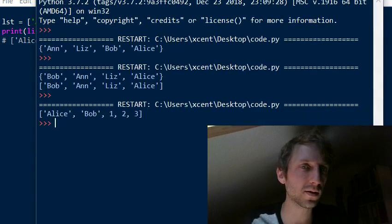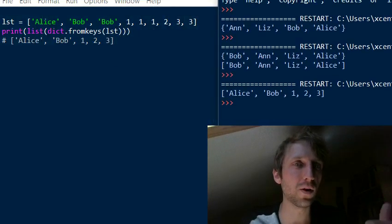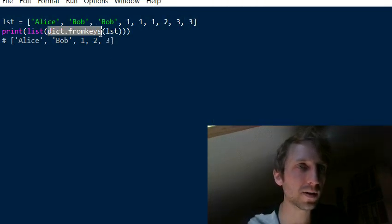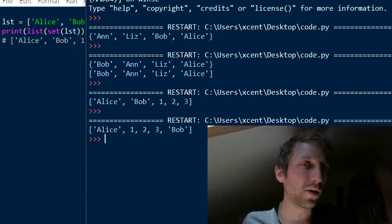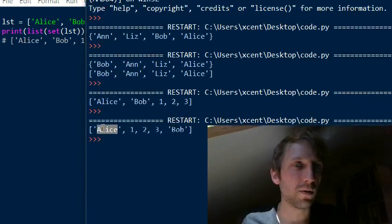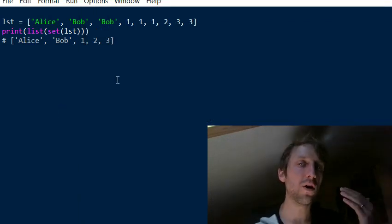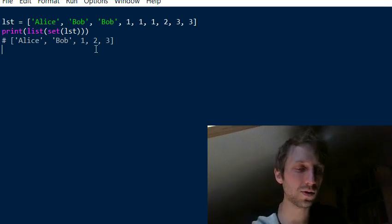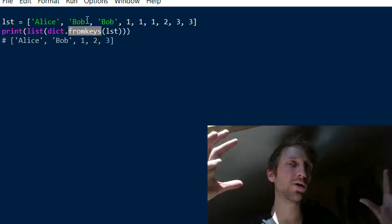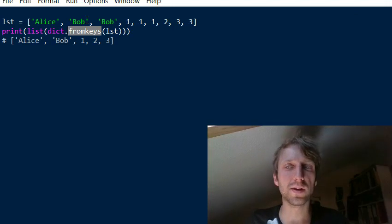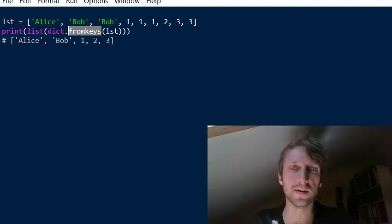Converting the dictionary back to a list maintains the ordering of the elements. Running this code you see we still have Alice, Bob, 1, 2, 3 in order. For comparison, using set instead loses the ordering — now we have integer values 1, 2, 3 and then Bob and Alice in a different order. So to remove duplicates while preserving order, dict.fromkeys() is the better approach.